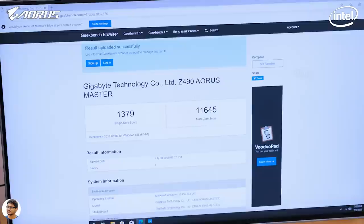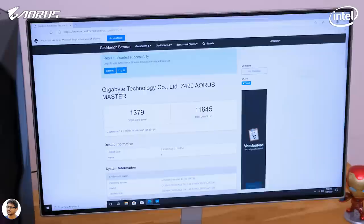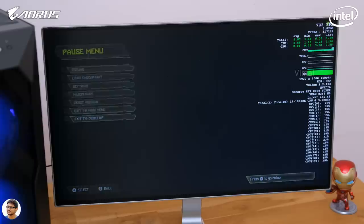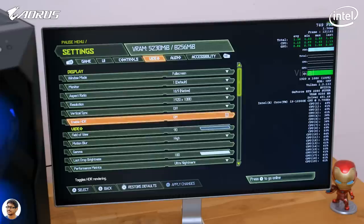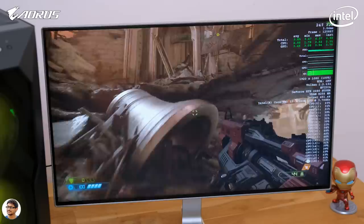I ran some benchmarks on Geekbench 5. The single-core performance was awesome, but in the multi-core scores, to be honest, I've seen better results from the competition. I'm planning a separate video to go in depth on that. Now let's jump into the gaming section — we'll play some popular AAA title games to see how the i9 coupled with the RTX 2080 Super performs. You can track all the CPU stats at the right corner of the display. We'll be playing at 1080p resolution with graphics quality set to maximum.